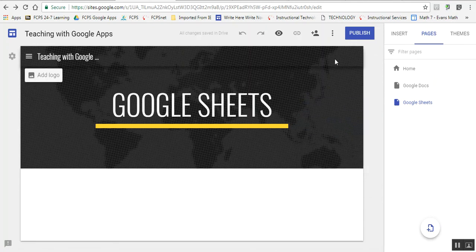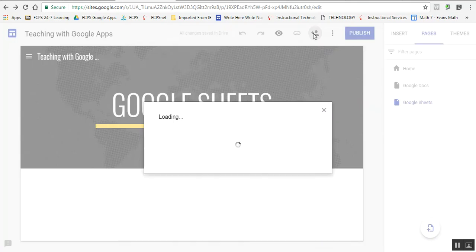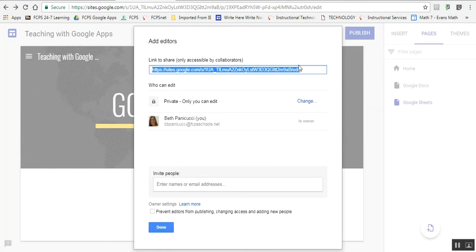If you want to work on this website with another person, you can add an editor to the site by clicking on the little person with the plus sign, and then you can invite particular editors.